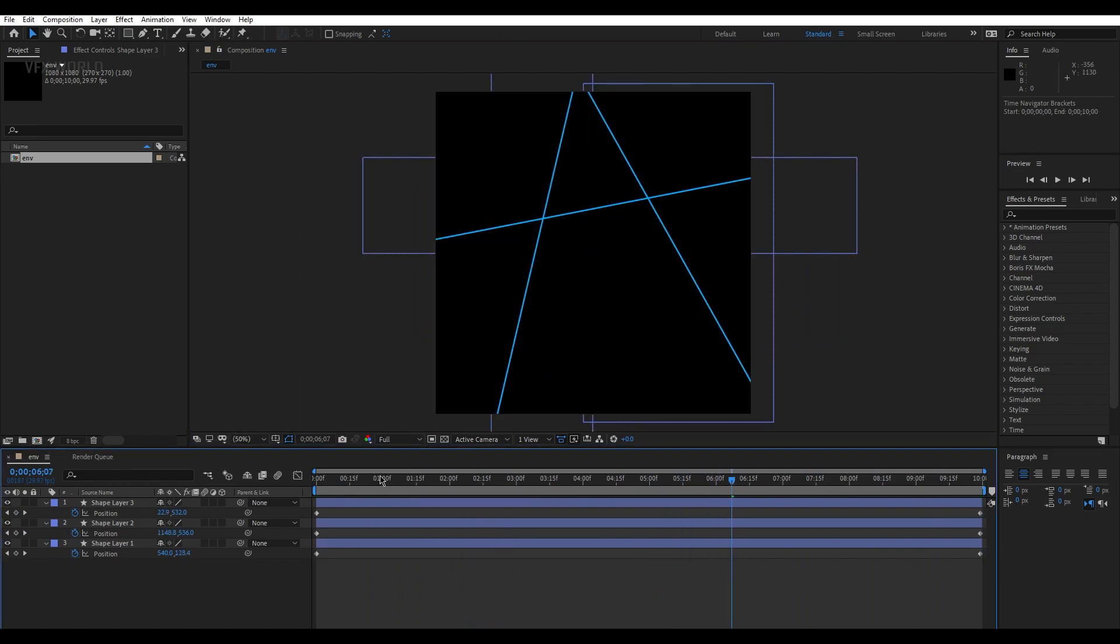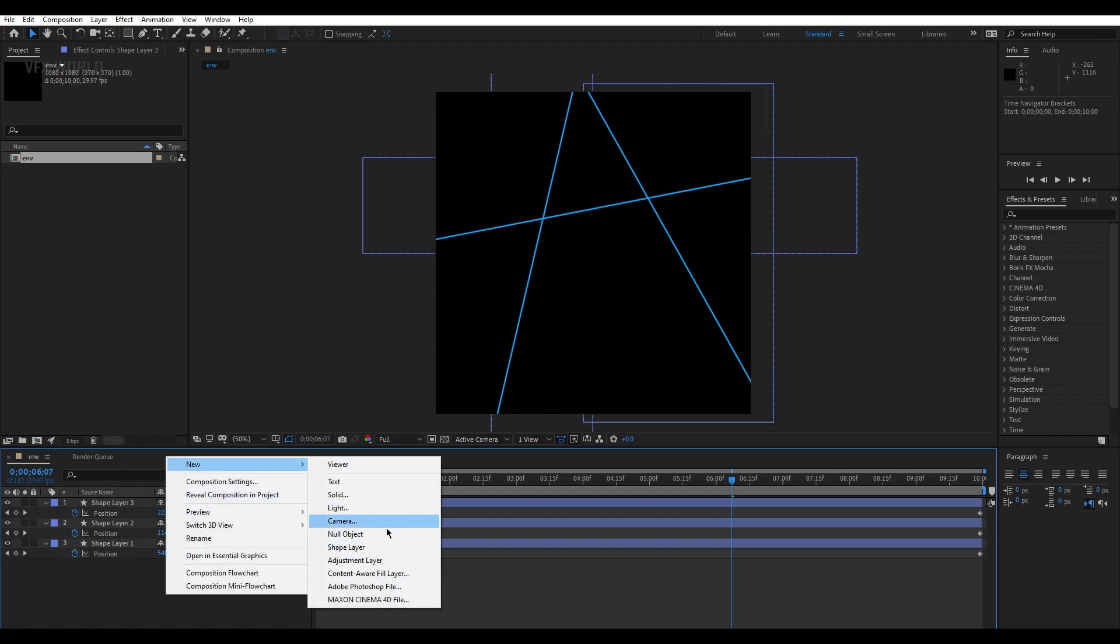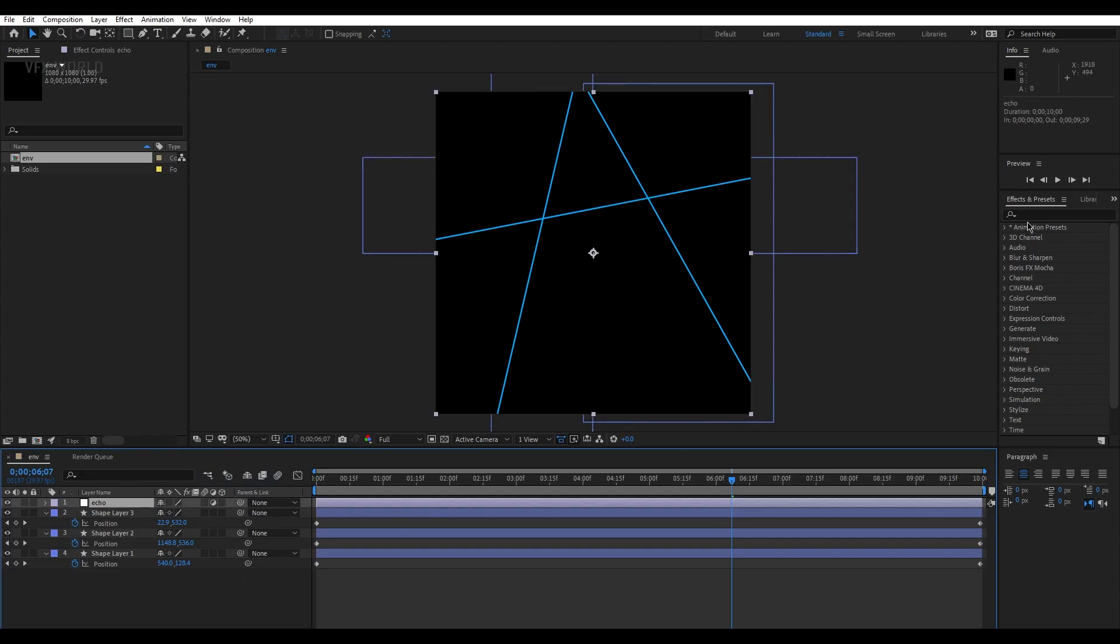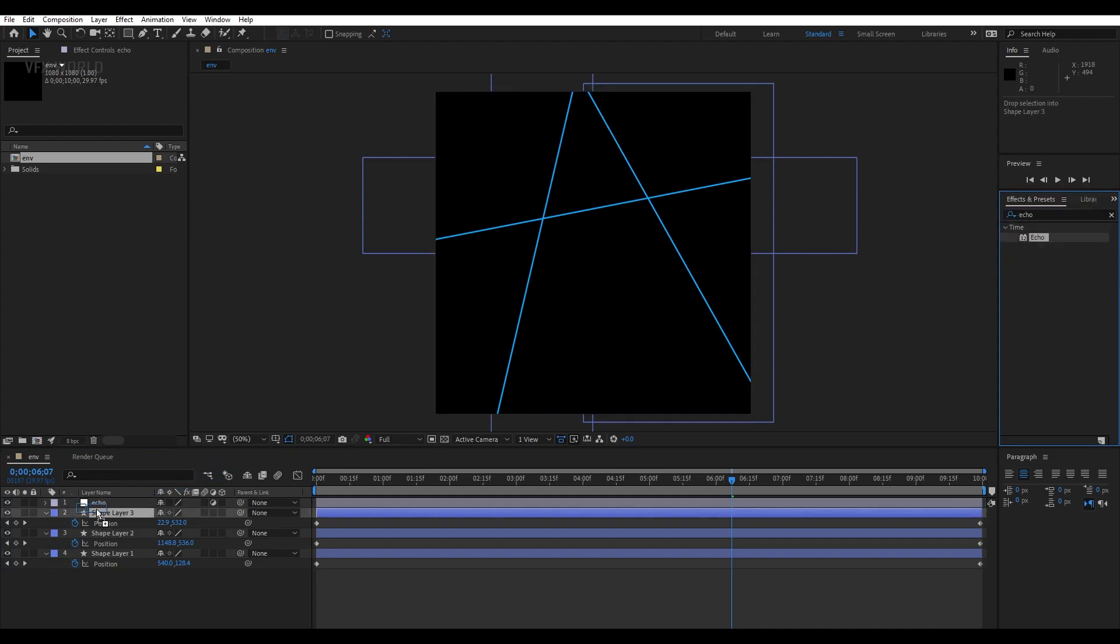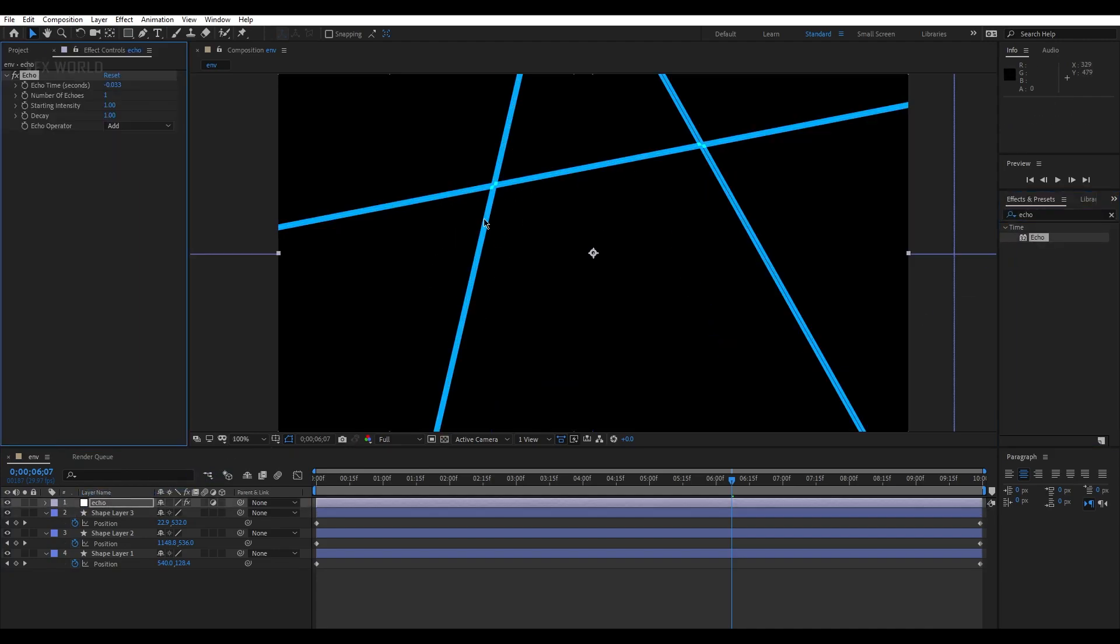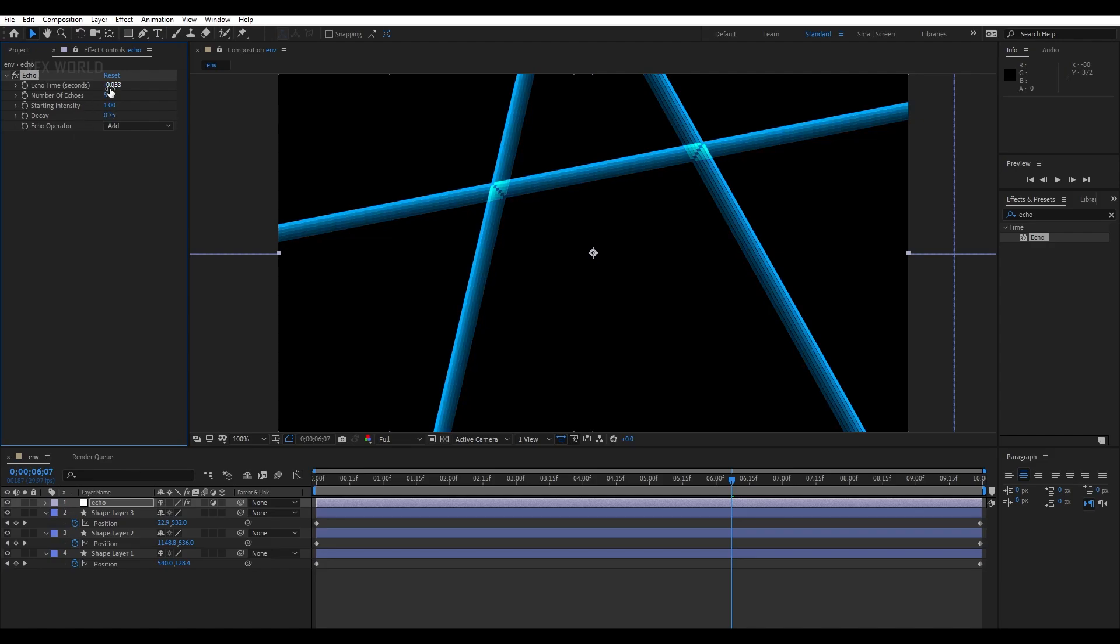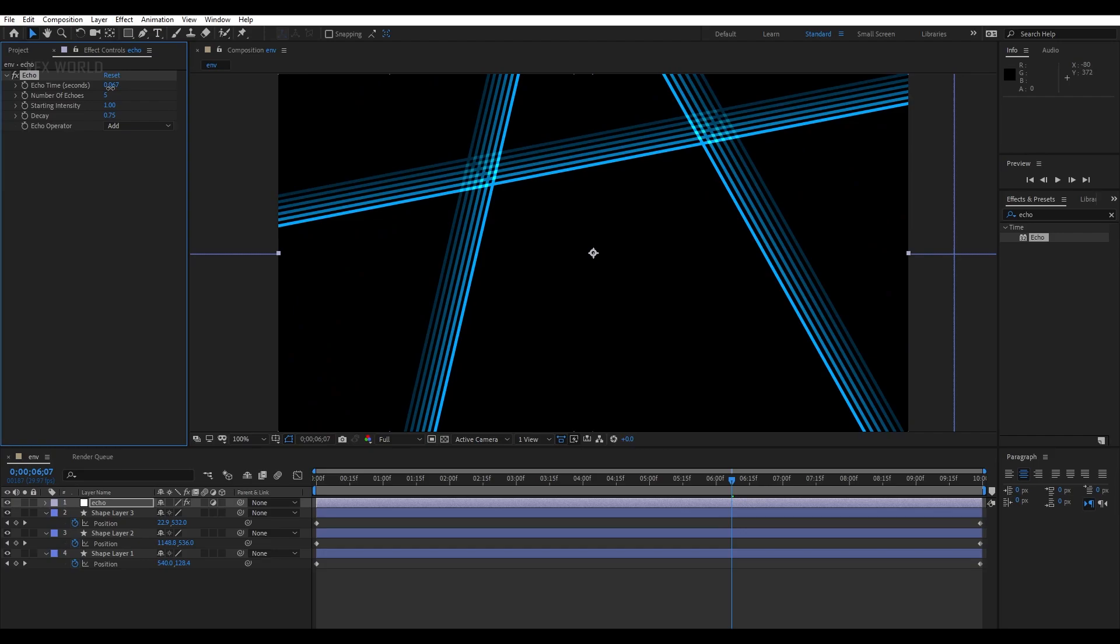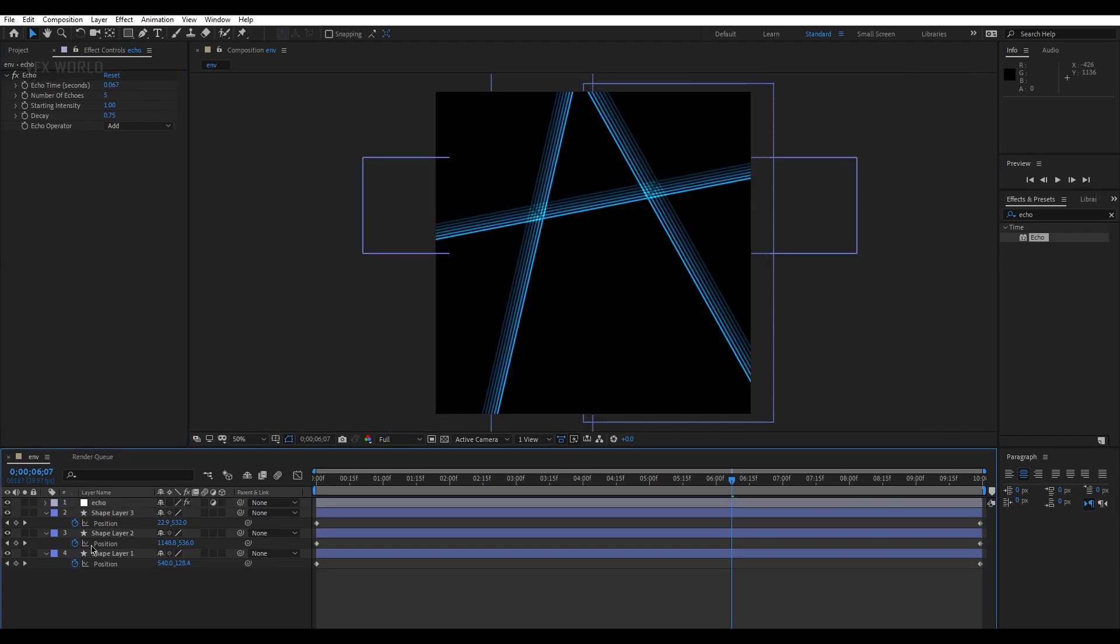When you play this, this one animating just like that, very simple animation, nothing much. Now make it to full resolution and we have to take a new adjustment layer and name it ECHO. Select this and select from here, I'm taking Echo effect, just drag and drop here. You can see there's multiple numbers coming here. Let's echo number to like five and intensity of the decay a little bit down, and now increase this one a bit higher.